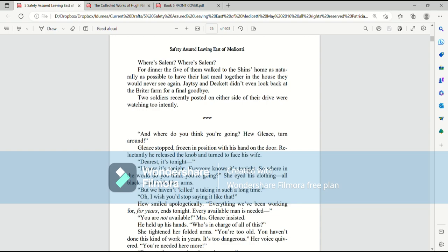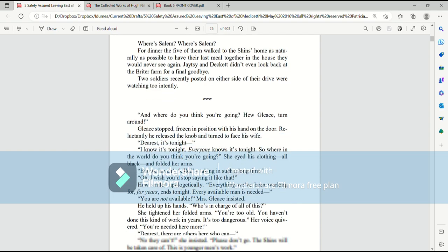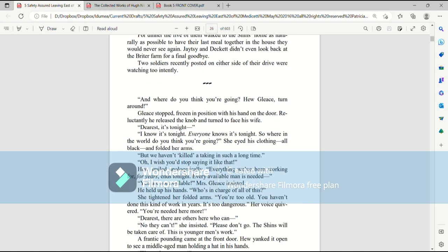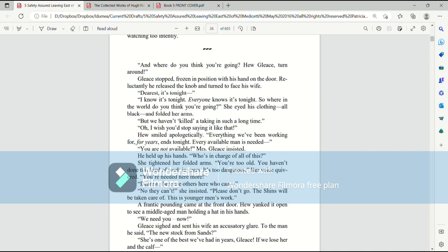For dinner, all five of them walked to the Shins home, as naturally as possible, to have their last meal together in the house they would never see again. Jatesy and Deckett didn't even look back at the Brighter farm for a final goodbye. Two soldiers, recently posted on either side of their drive, were watching too intently.